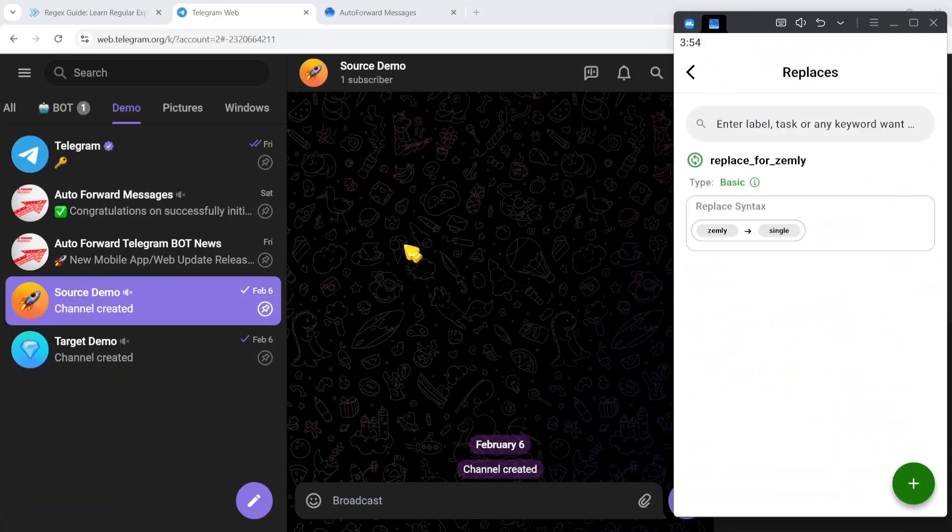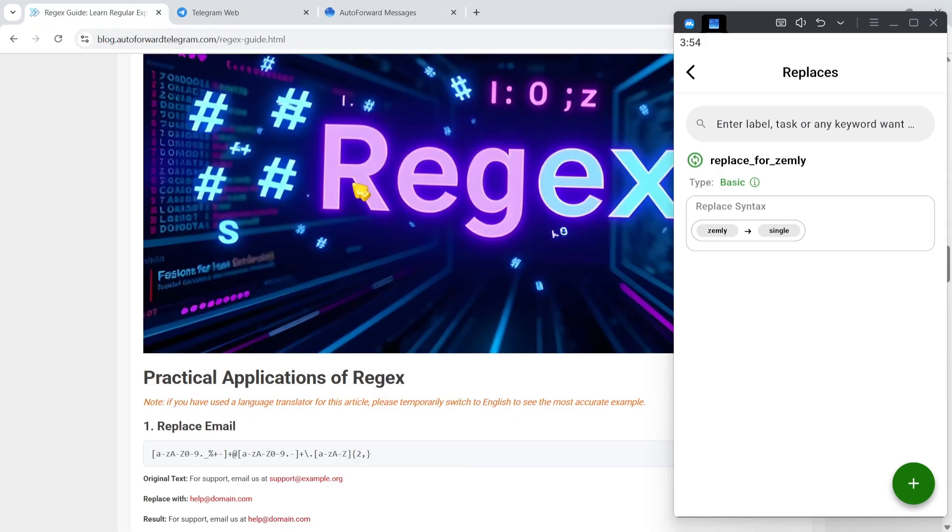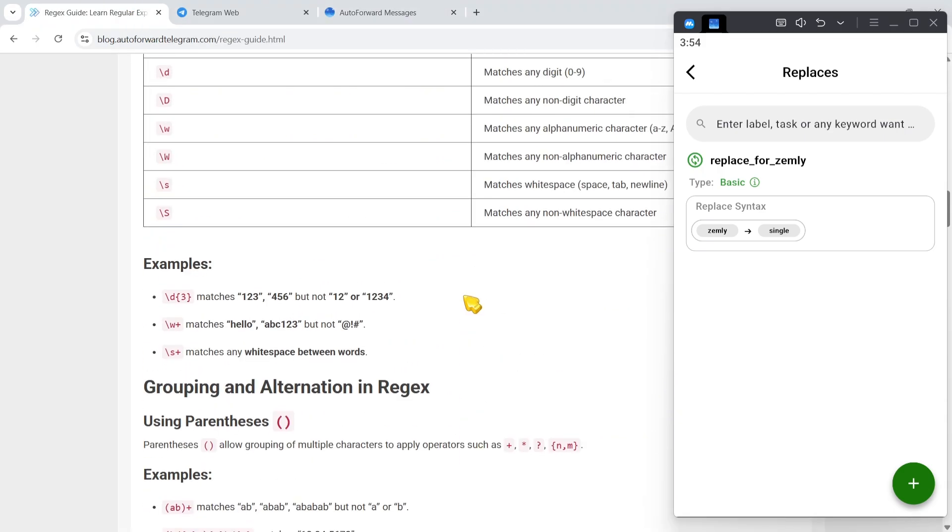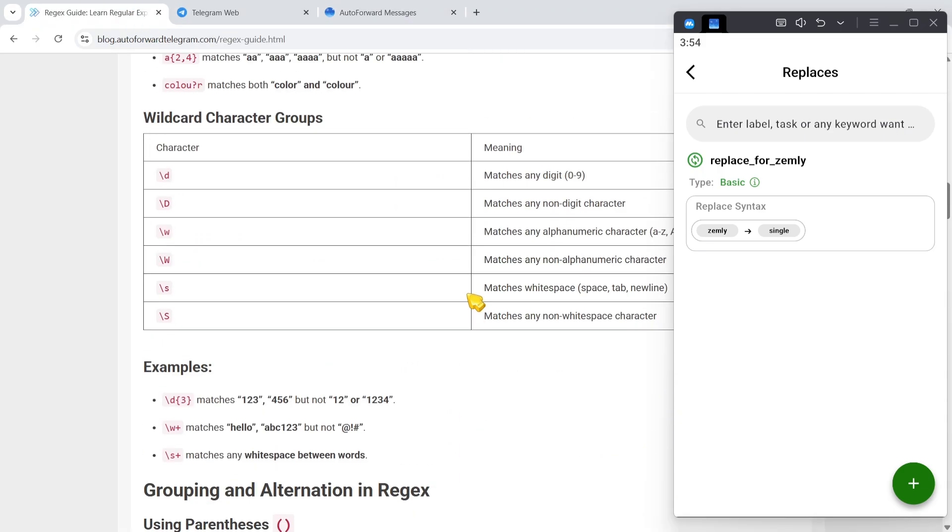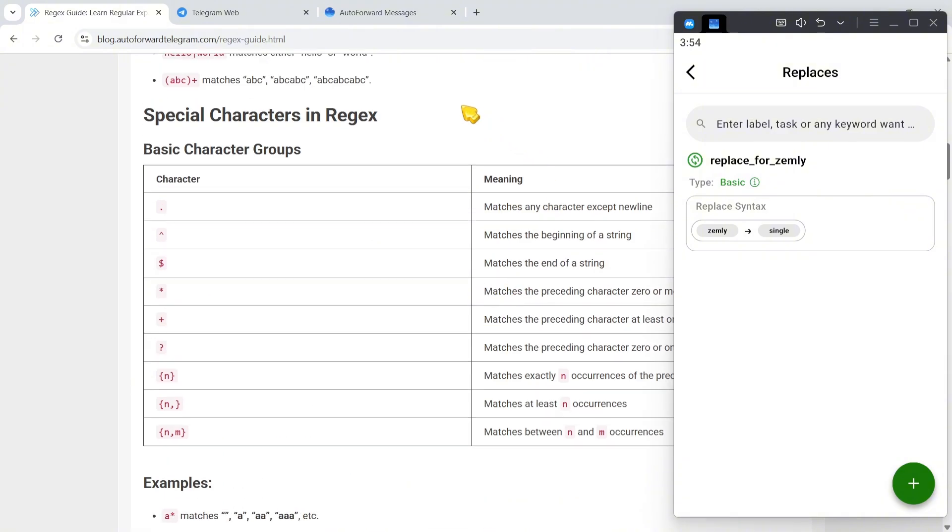Welcome to the user guide for the Auto Forward Messenger application. This is part two of our tutorial series on the replace feature. Today I'll walk you through using regex within the replace feature. I've already published a detailed article on regex on our blog website.